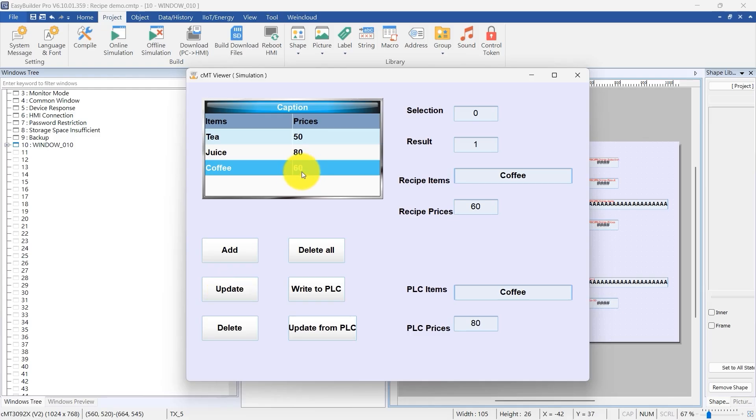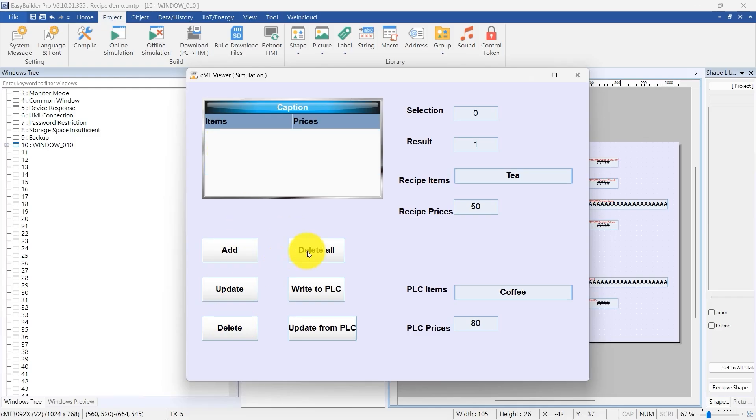Click Delete to remove the selected record. Click Delete all to clear every record from the recipe database. That wraps up today's demo. Thanks for watching.